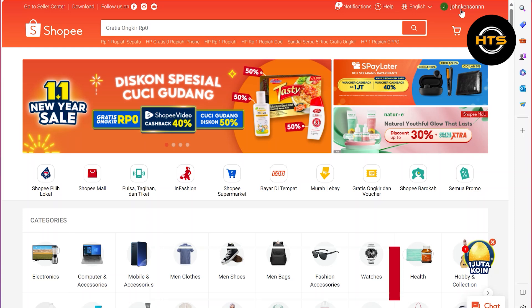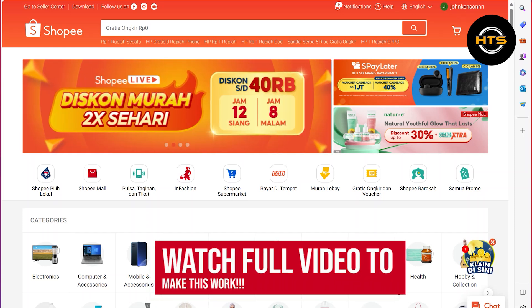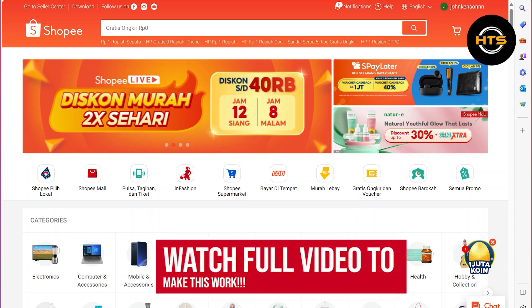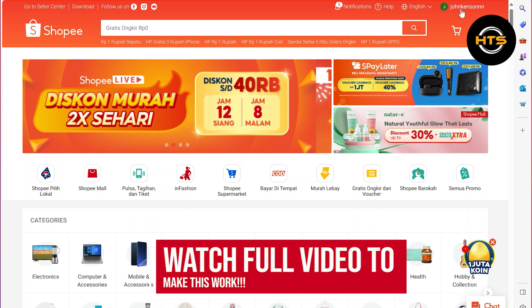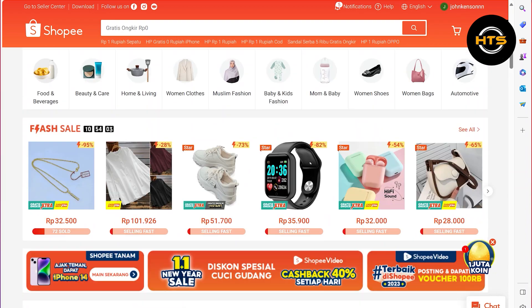How to recover a deleted Shopee account. Hello everyone. In this video, I will show you how to recover a deleted Shopee account. First of all, open up the Shopee.com official site.